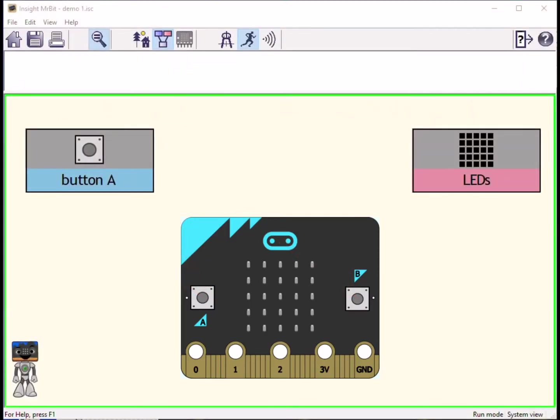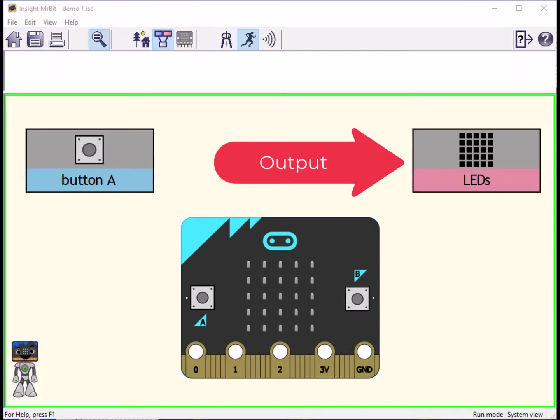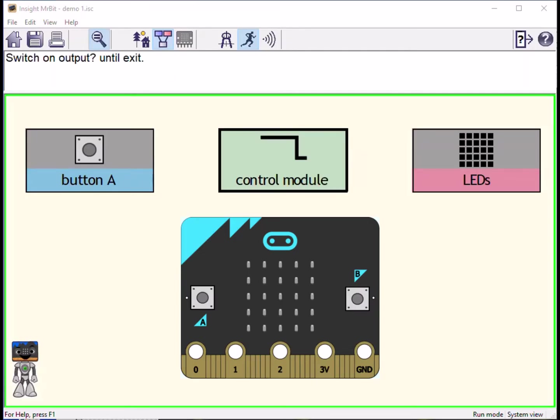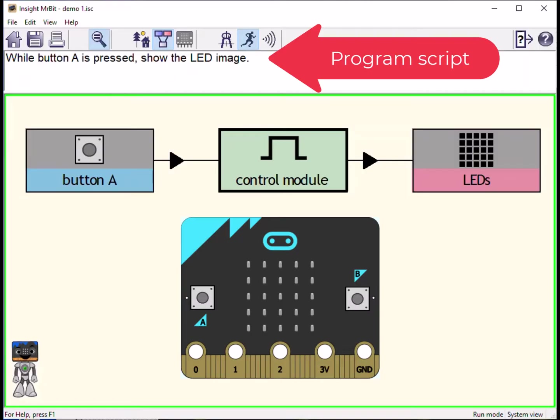Inside Mr. Bit represents these inputs and outputs in color-coded boxes like this. Blue input, pink output. We can design a program for the input to control the output with a green control module. The program script is shown in the top panel.